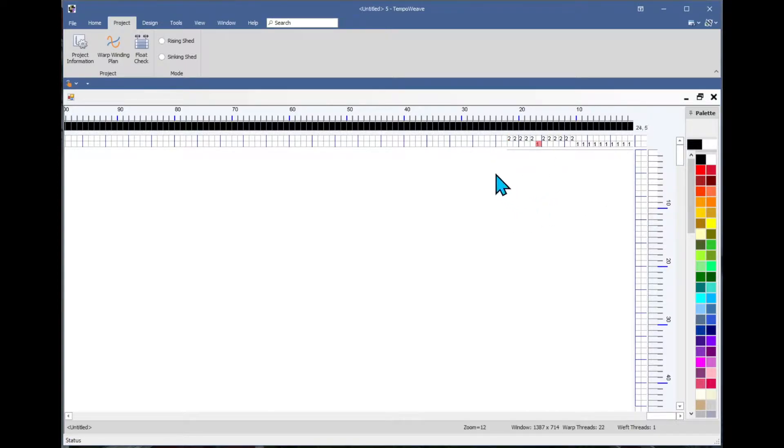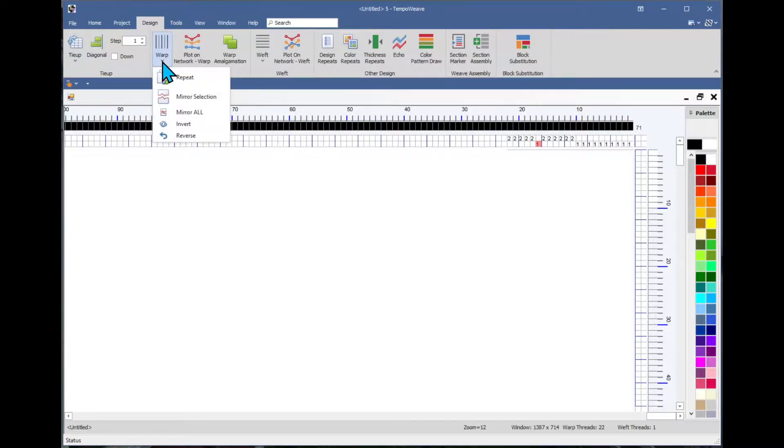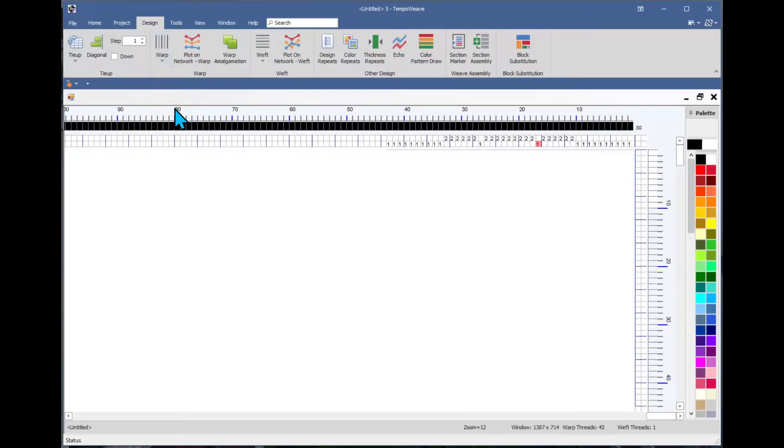I've got a little something here, and if I want to make it symmetrical, I can click on the warp on the design menu, mirror all.